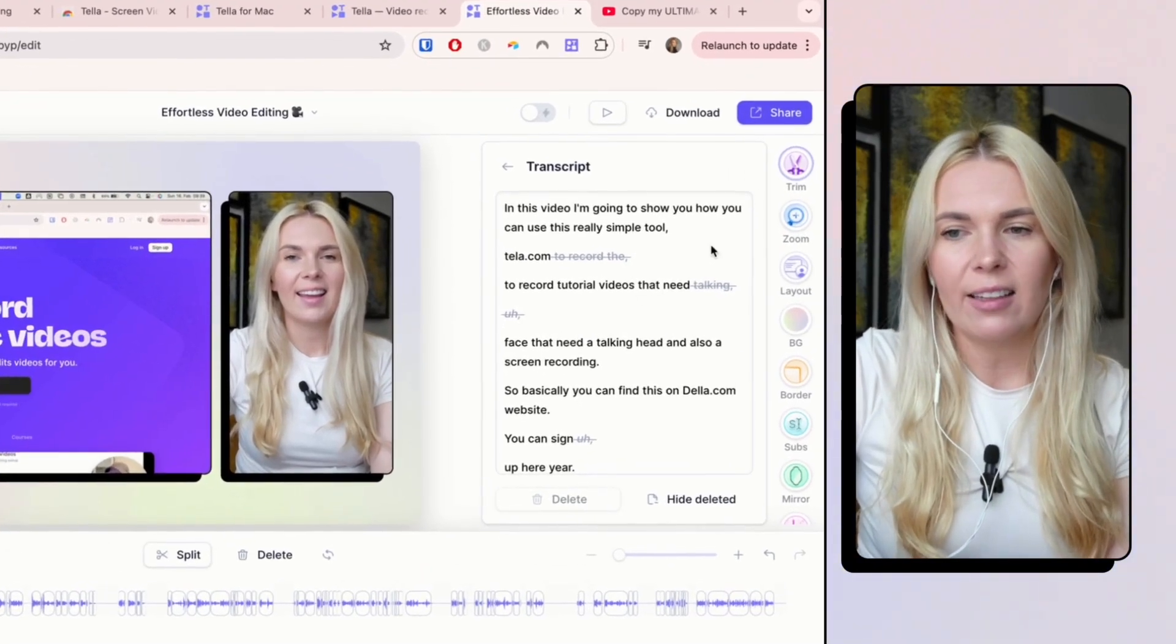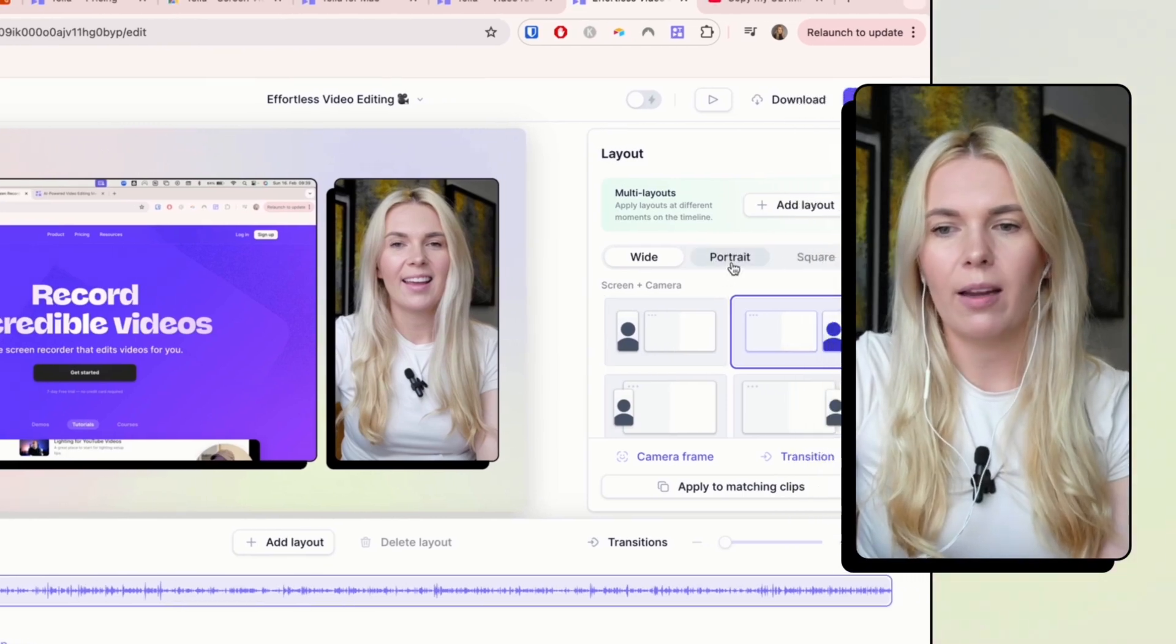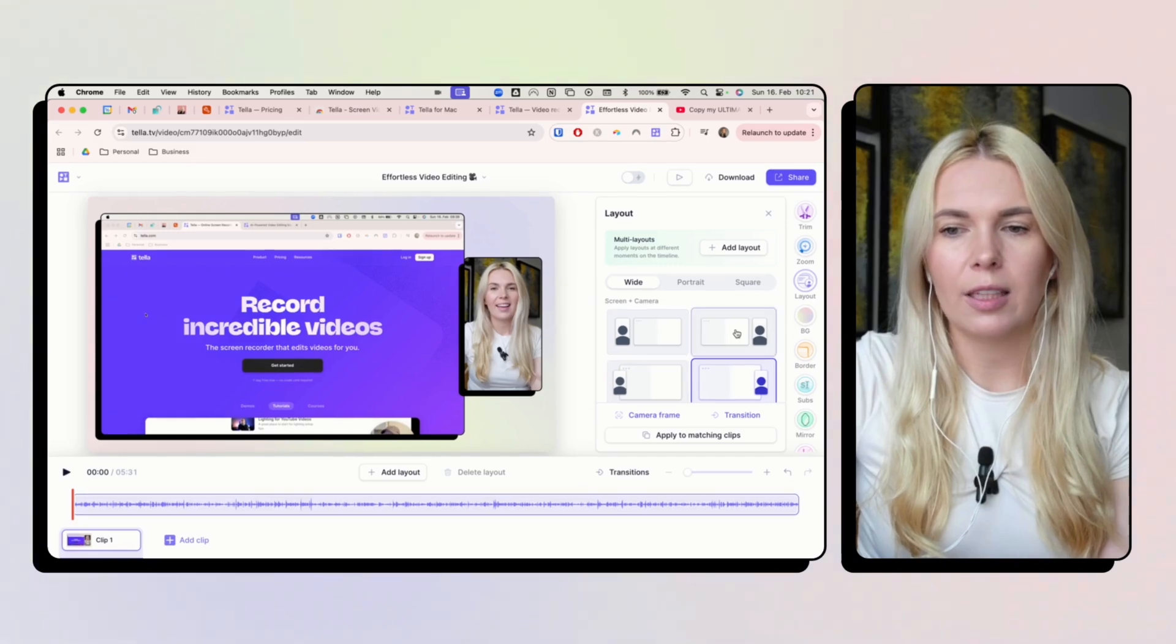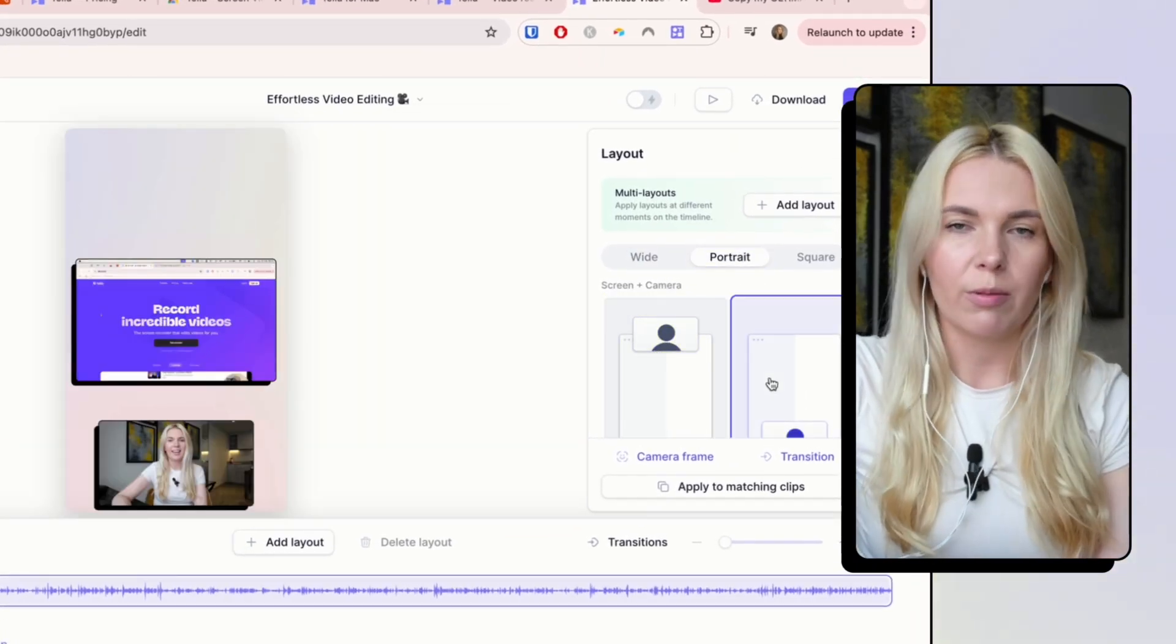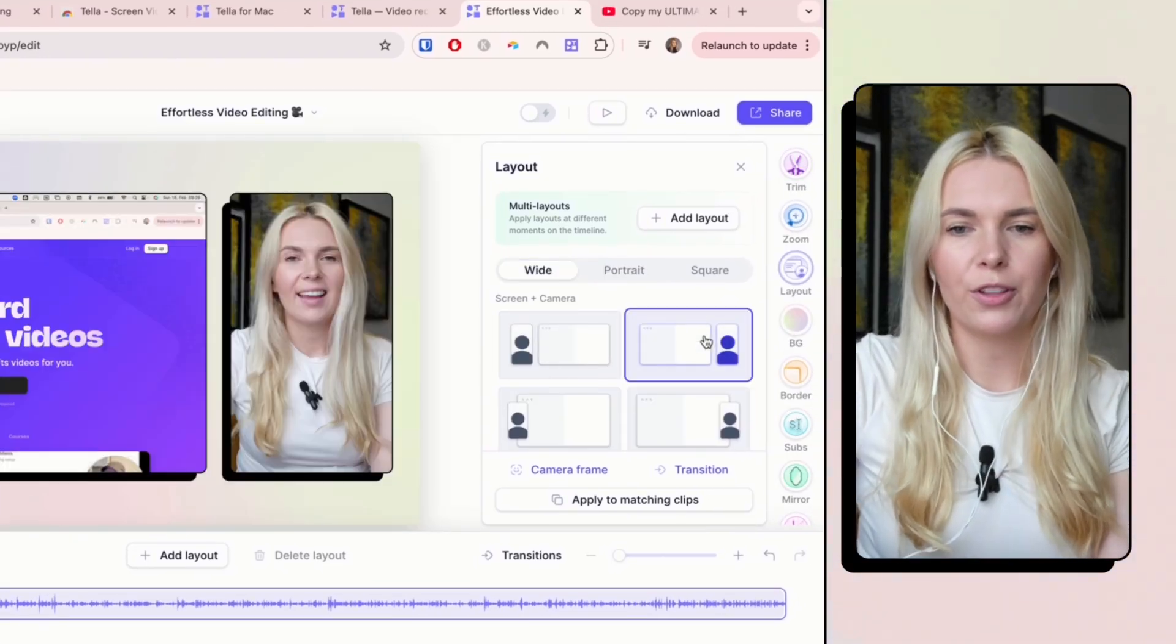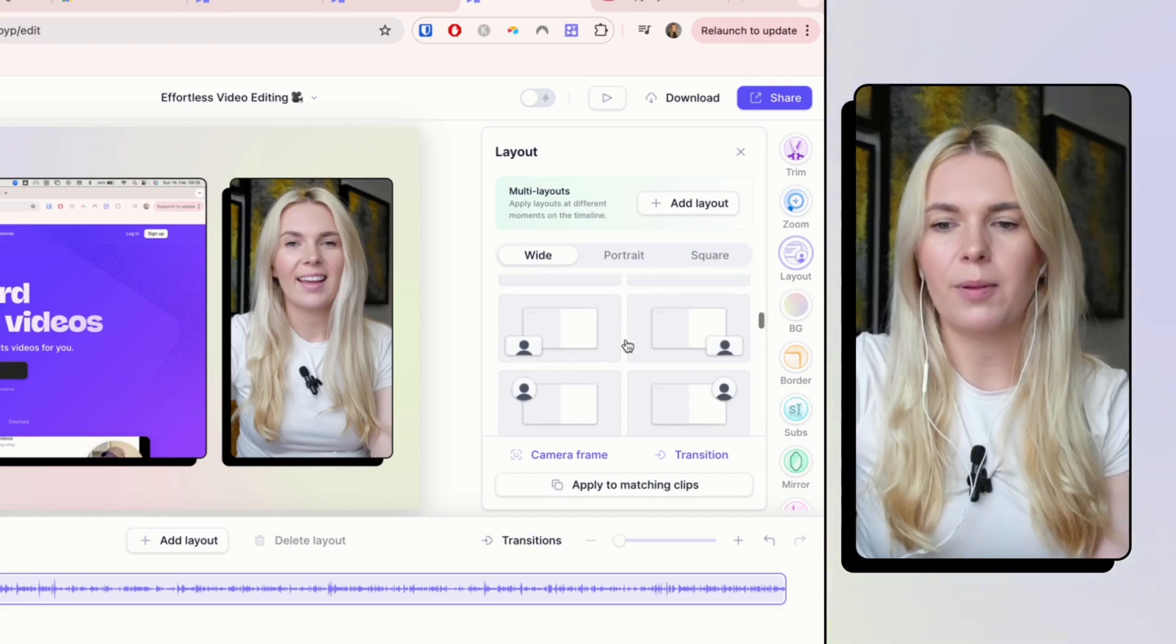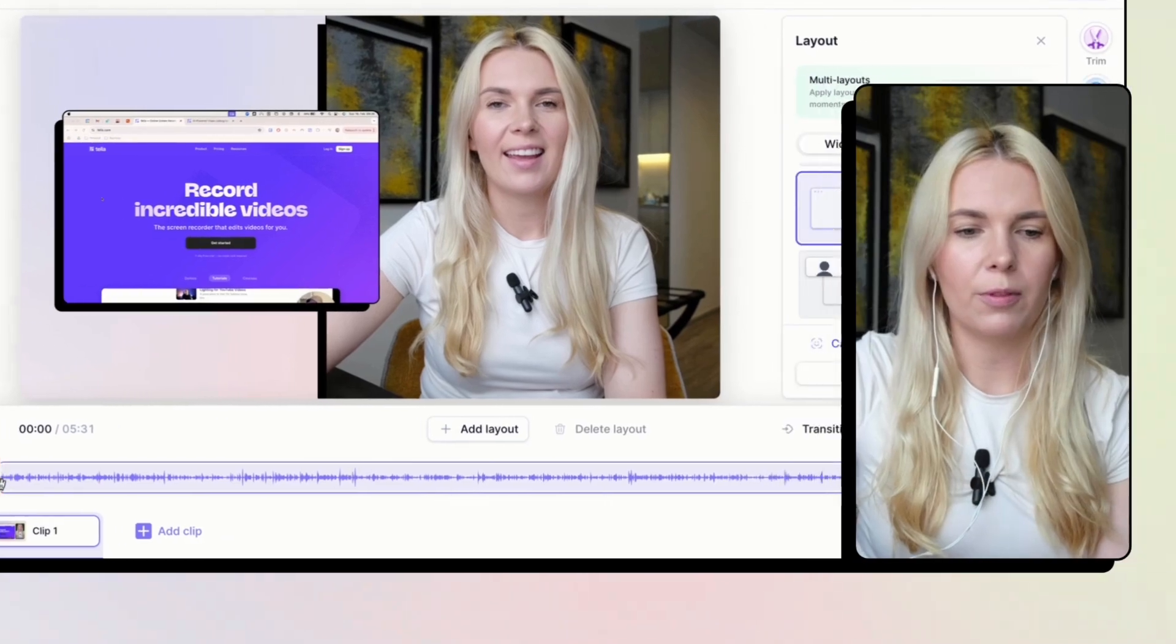And the next thing I usually do is I go to the layouts here. And this is the place where I can choose if I'm doing a YouTube video and I can choose these different layouts here. Or I can also do a TikTok video and then I'm choosing these portrait layouts. For this video, I'm going to show you the YouTube version. So sometimes I want to start with my face being a bit more on the forefront. So I could pick this layout to start.